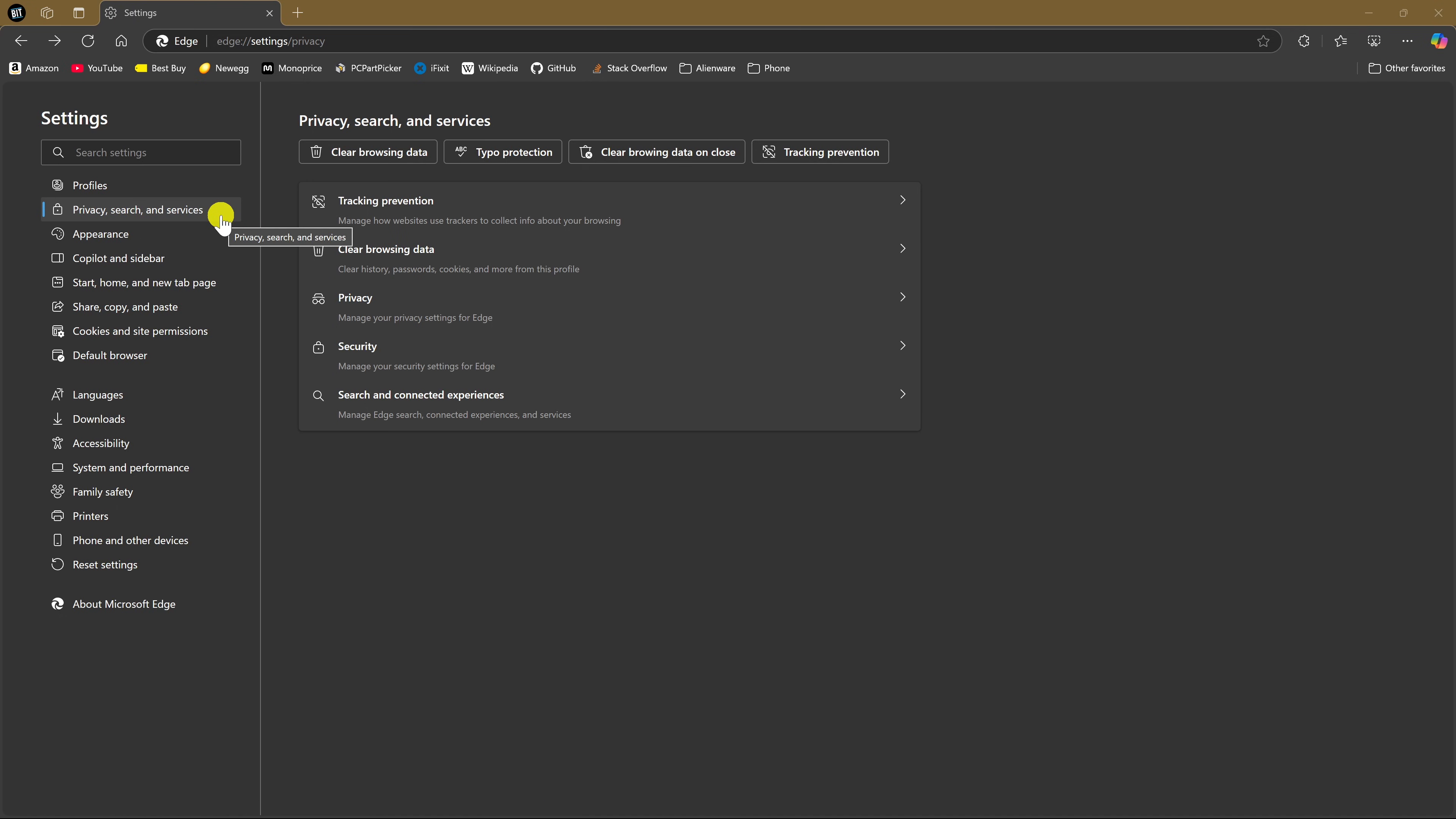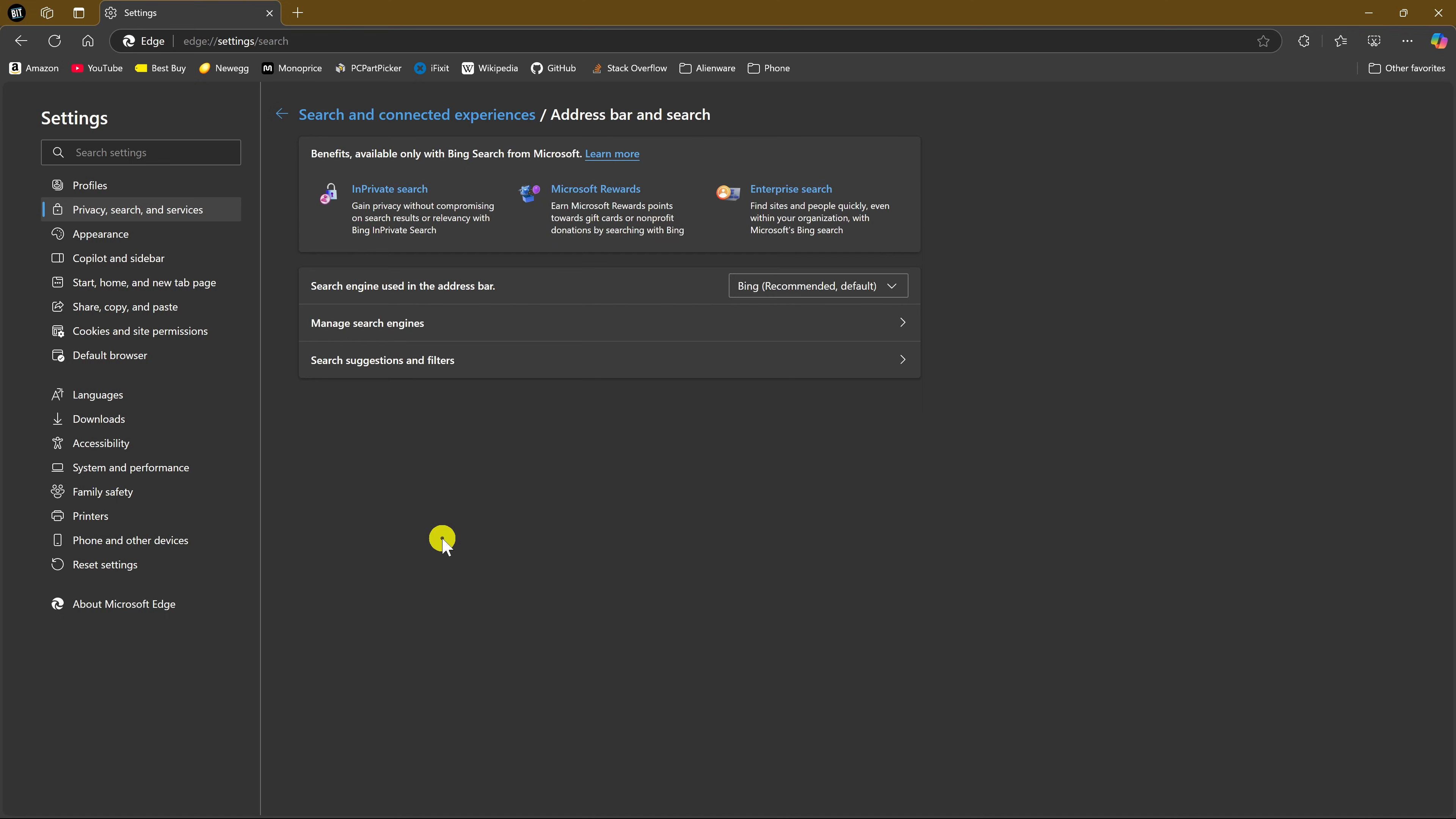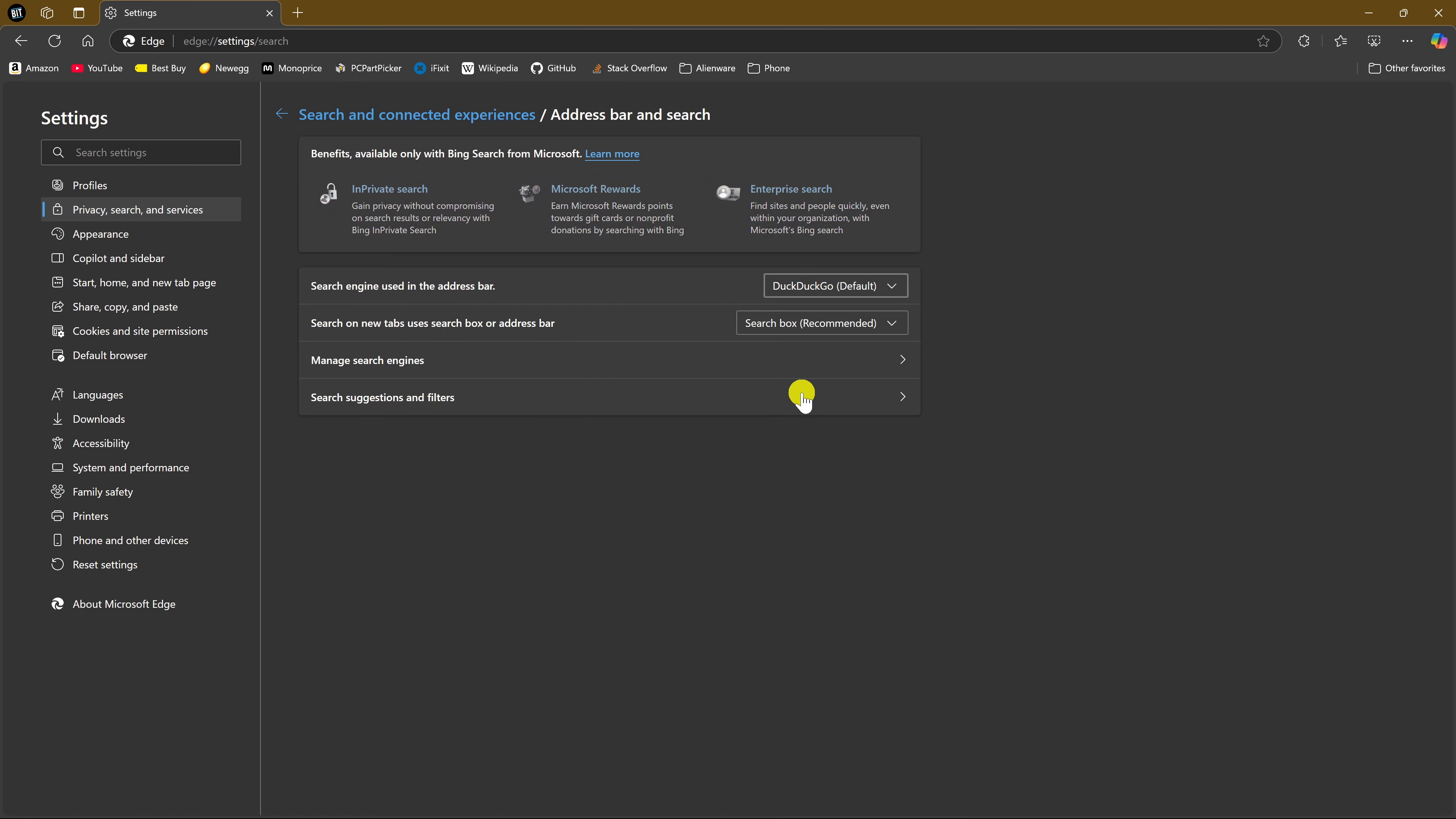In Settings, with Privacy Search and Services selected, click on Search and Connected Experiences. Then go to Address Bar and Search. Click the dropdown for Search Engine Used in the Address Bar. Other than Bing, your choices include Yahoo, Google, DuckDuckGo, and Yandex. The best one here for privacy is DuckDuckGo, so I'll go with that one.